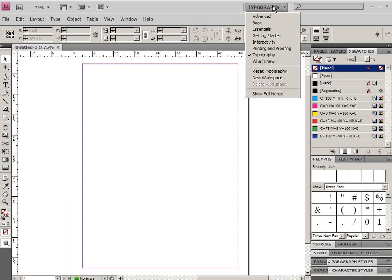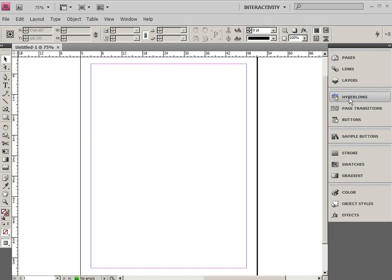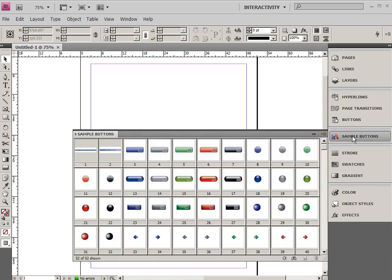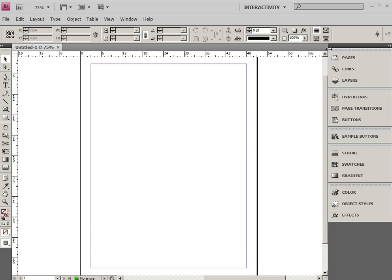And we also have interactivity, which is cool. And the interactive one has things like hyperlinks, page transitions, and buttons, and even sample buttons. And these are used for interactive PDFs or something like that.